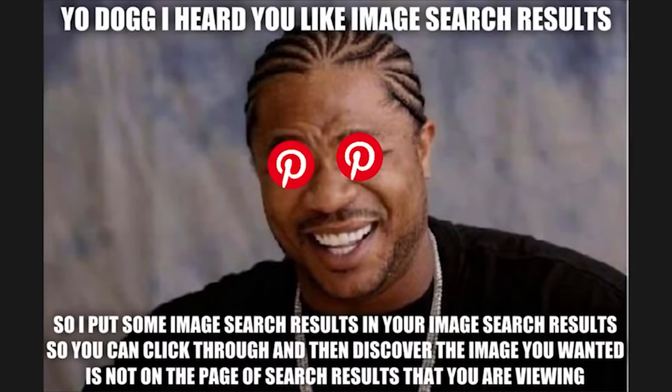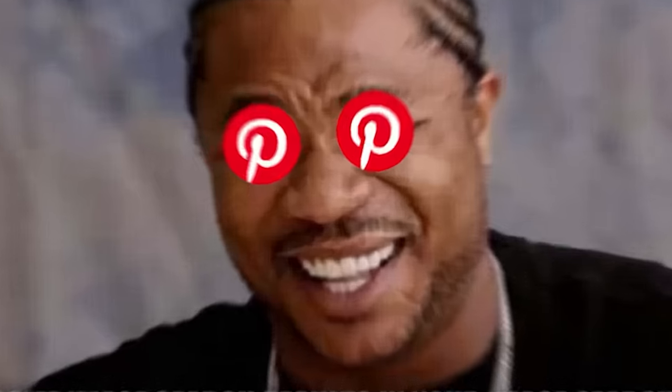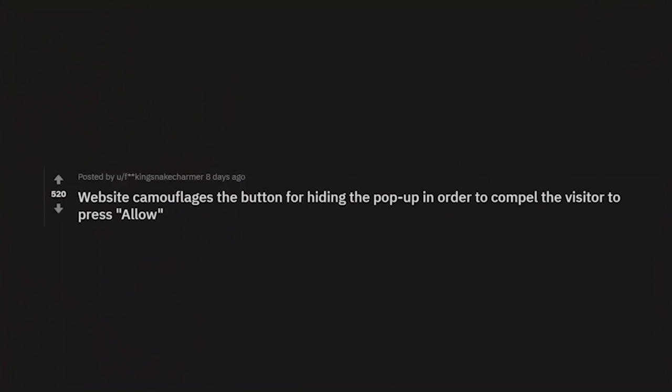Dog, I heard you like image search results, so I'll put some image search results in your image search results so you can click through and then discover the image you wanted is not on the page of the search results you are viewing. Thanks, exhibit website.